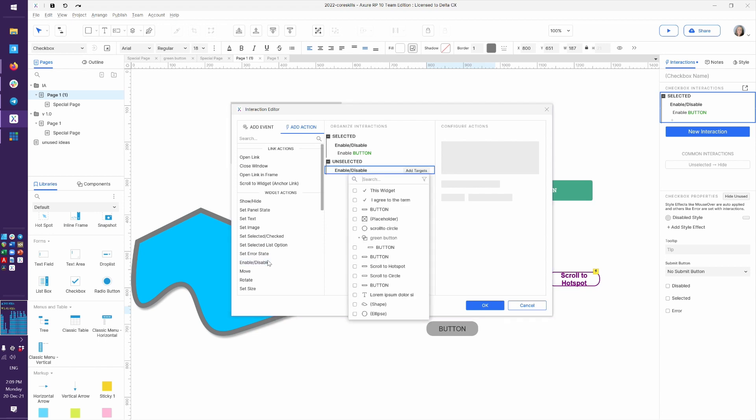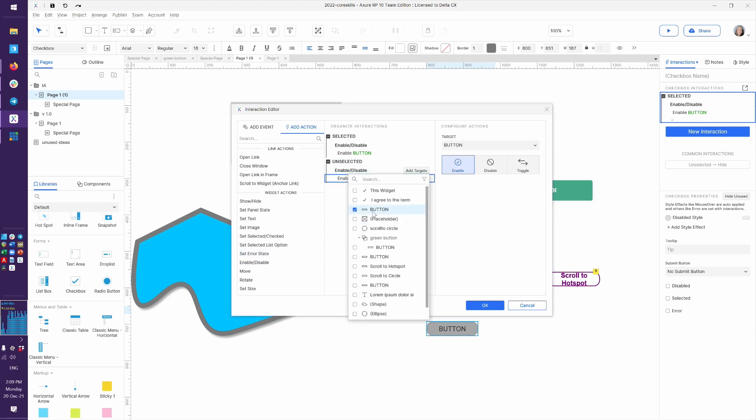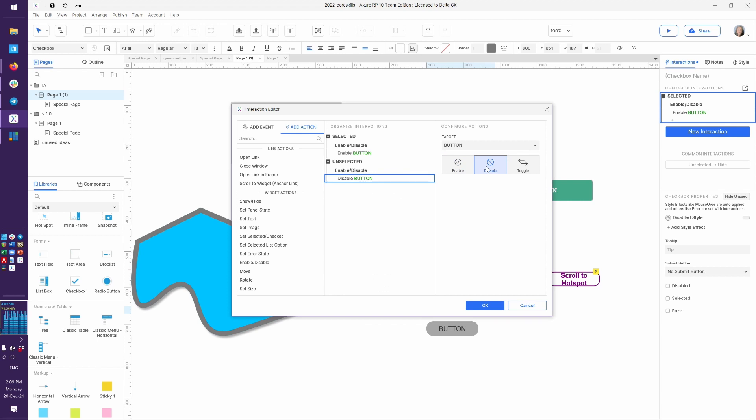So I can say enable or disable. Same button. Again, I should have named it disable. So make sure you've chosen disable for the unselected and enable for the selected.